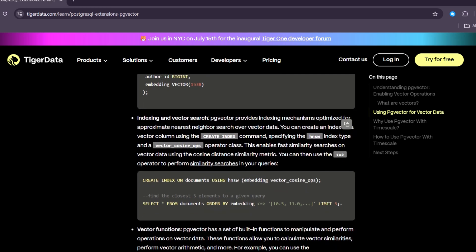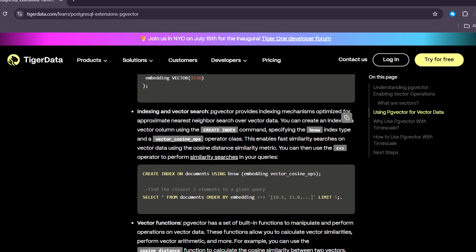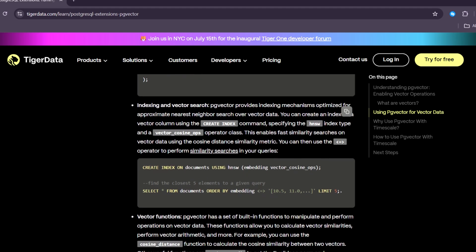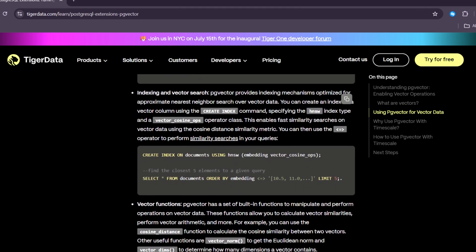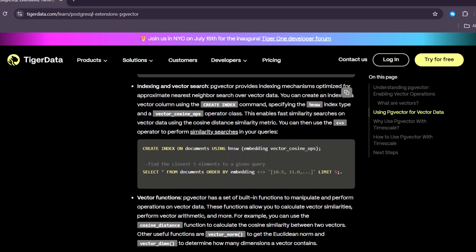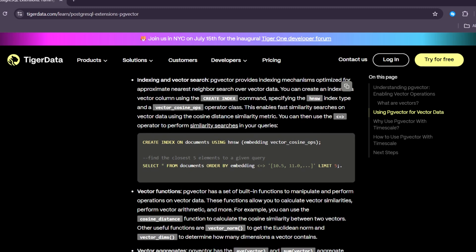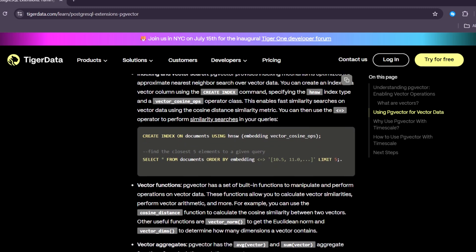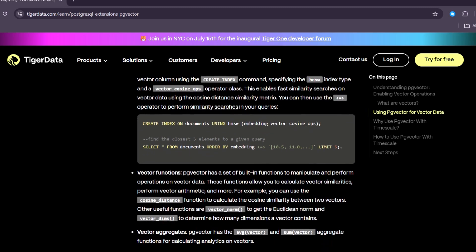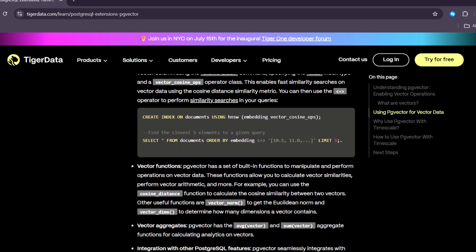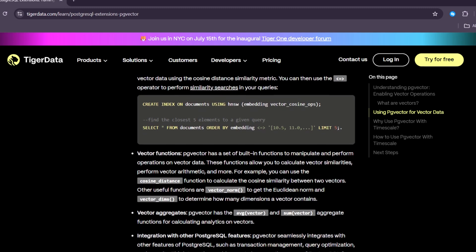One of the biggest benefits of PgVector is that it lets you store vector data directly into your PostgreSQL database. You don't need to use a different system or learn a new tool.